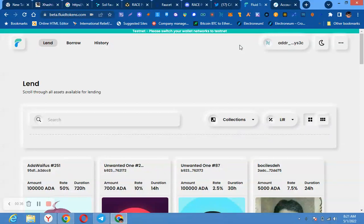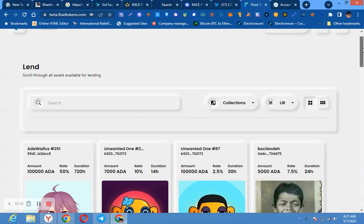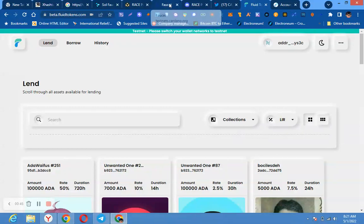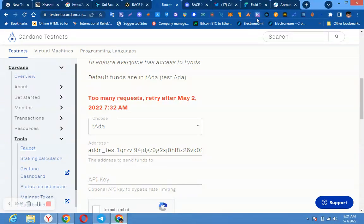You visit this website first of all. From here, before you continue, you need to get your testnet. After creating this wallet, you copy your wallet address.